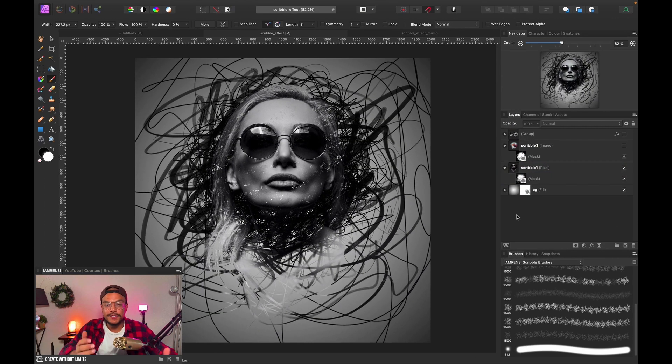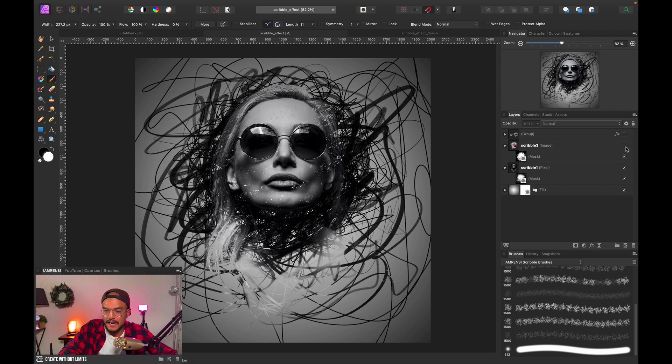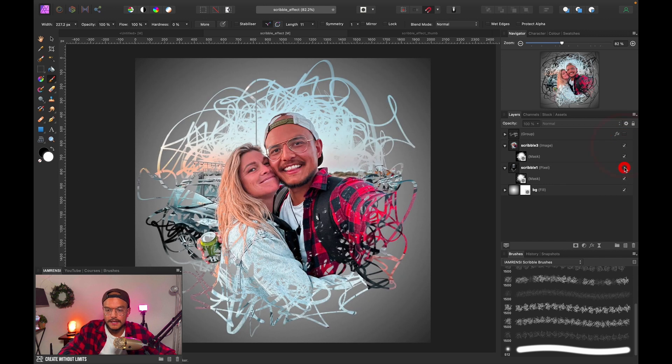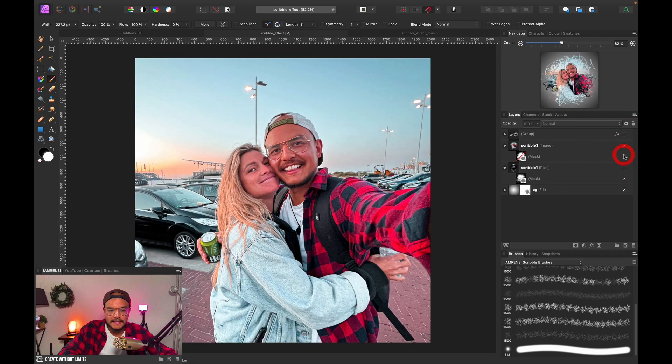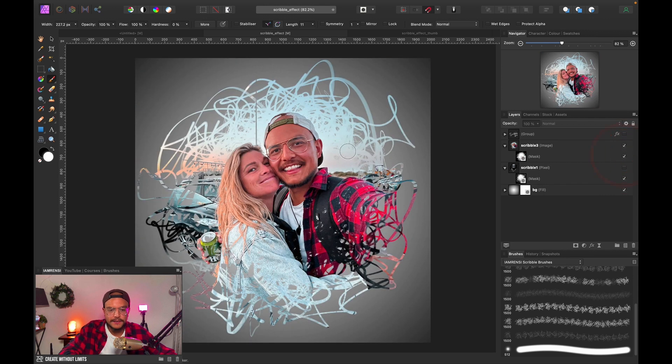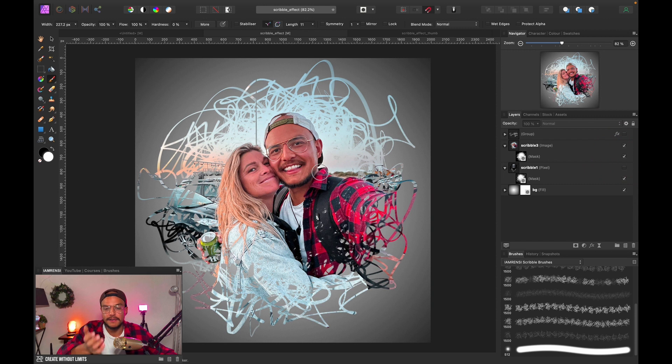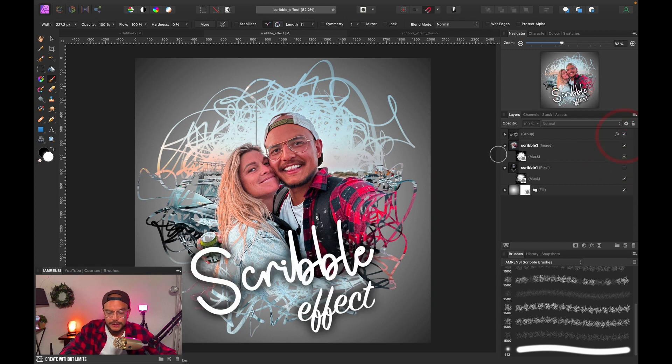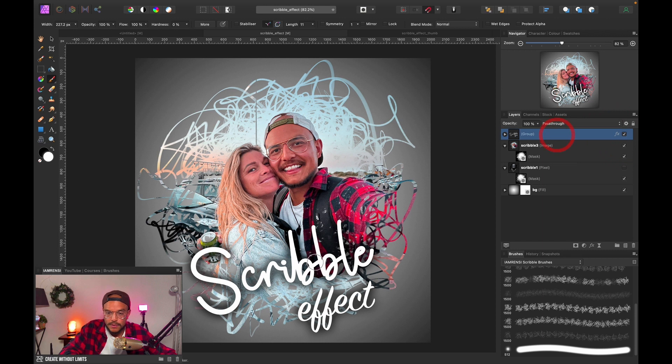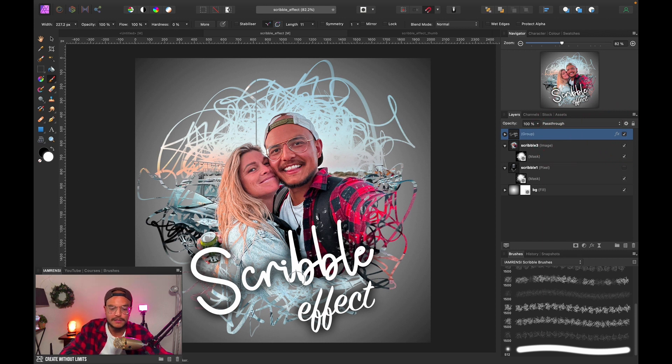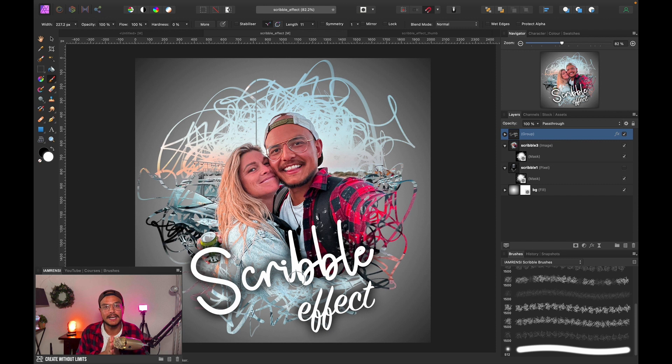Now to show you this effect also works on other photos, I've got this example of my girlfriend. Let me hide the other one. I've already created this very simple scribble effect, of course. What you can do if you want is add some text over it and maybe just write something nice and create a nice postcard or whatever.